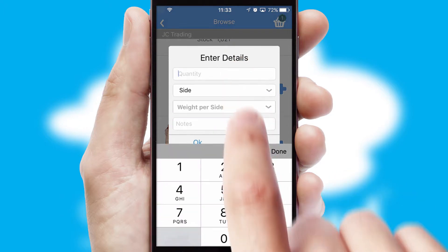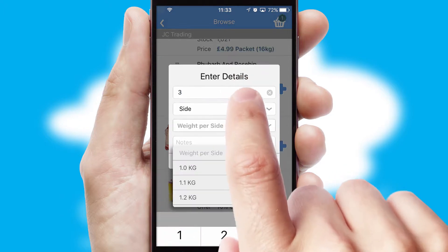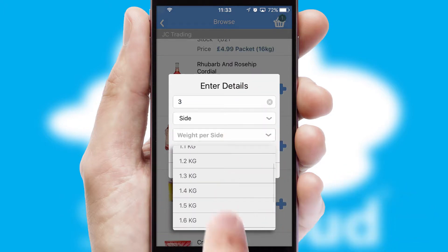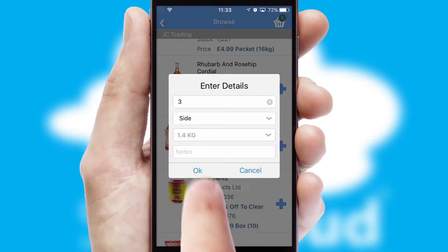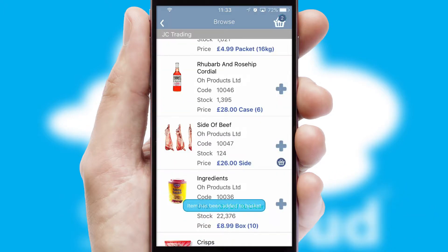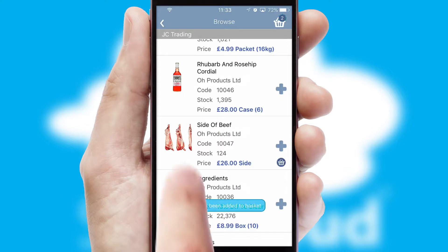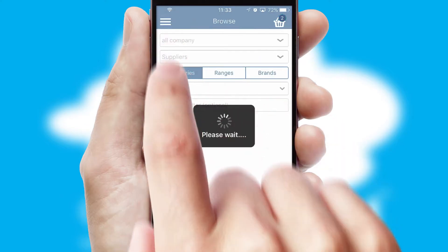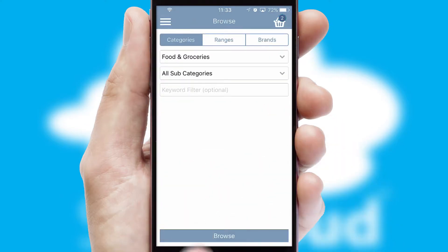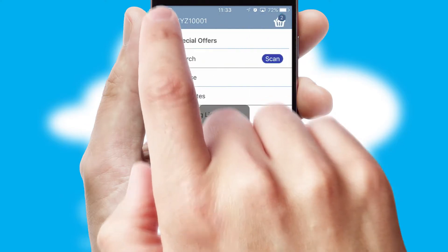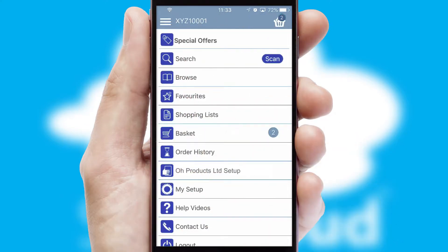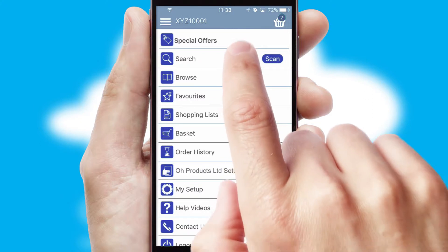SwiftCloud can also deal with multiple product options, including complex configuration rules. You can keep track of how many items you have in the basket with the icon at the top right of the page.